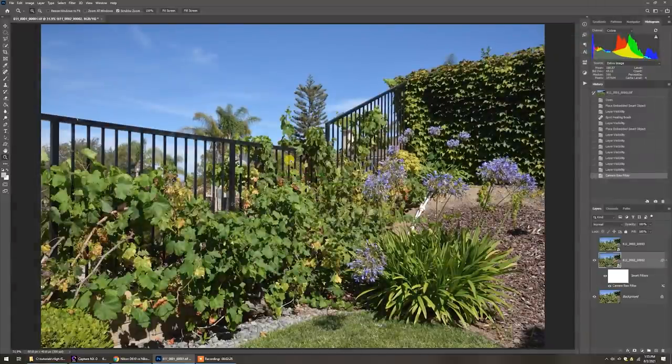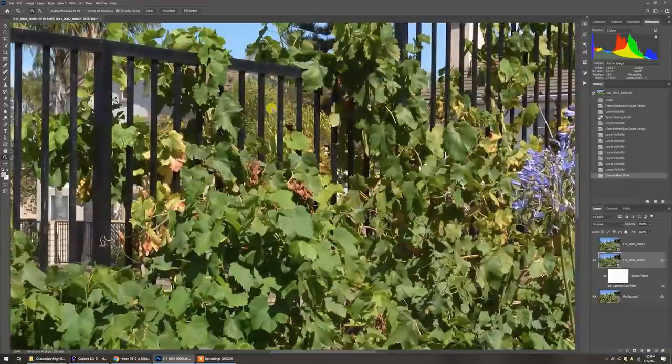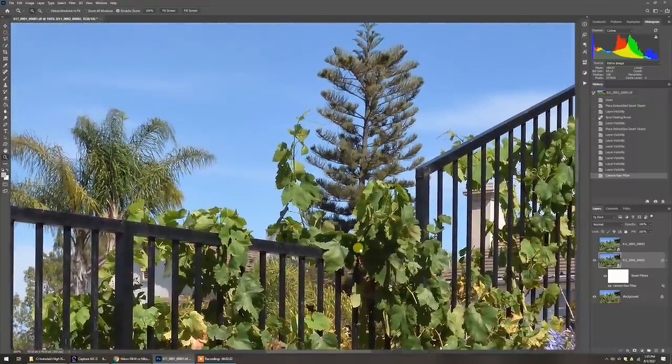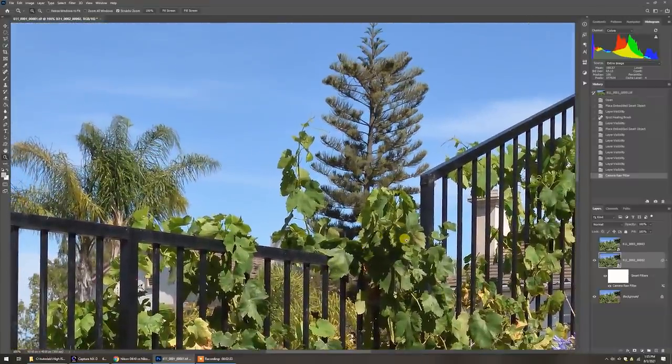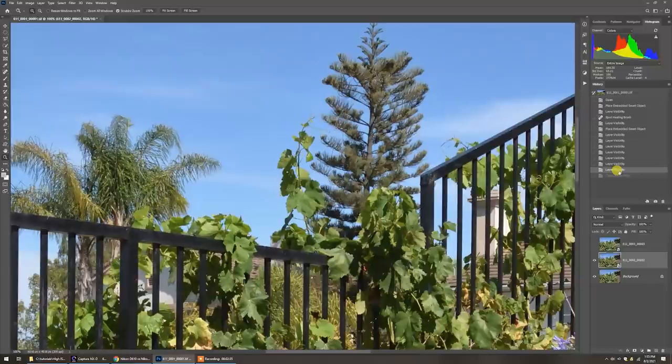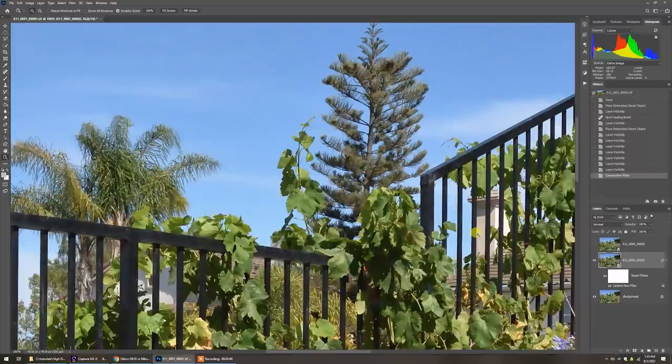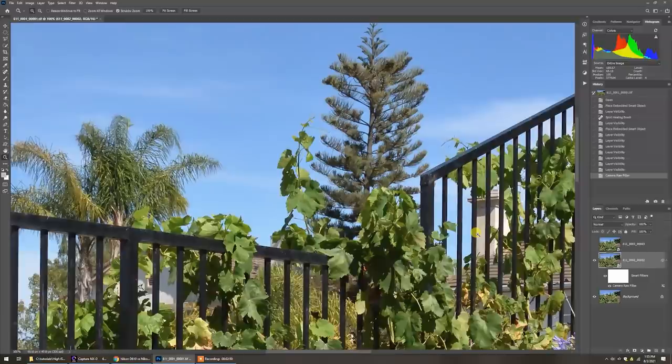If we go in 100% and go through our history here, we can see this is now nice and sharp. If we go to what it was before, we can see some softness with the ever so slight detection of some grain. This is one way to sharpen it by reducing the noise, using a lot of sharpening, but with masking so we're not sharpening those areas we want to maintain soft.